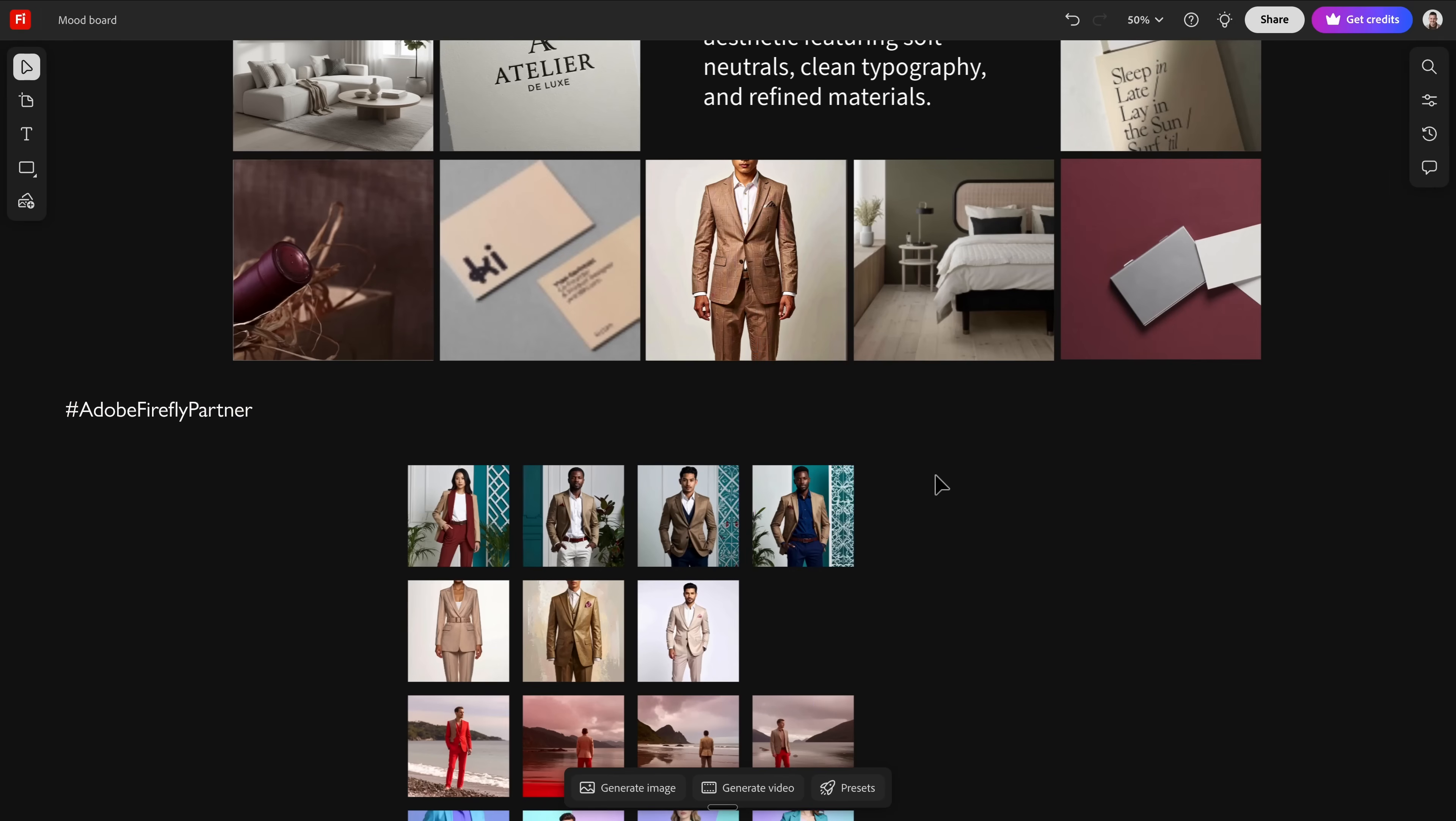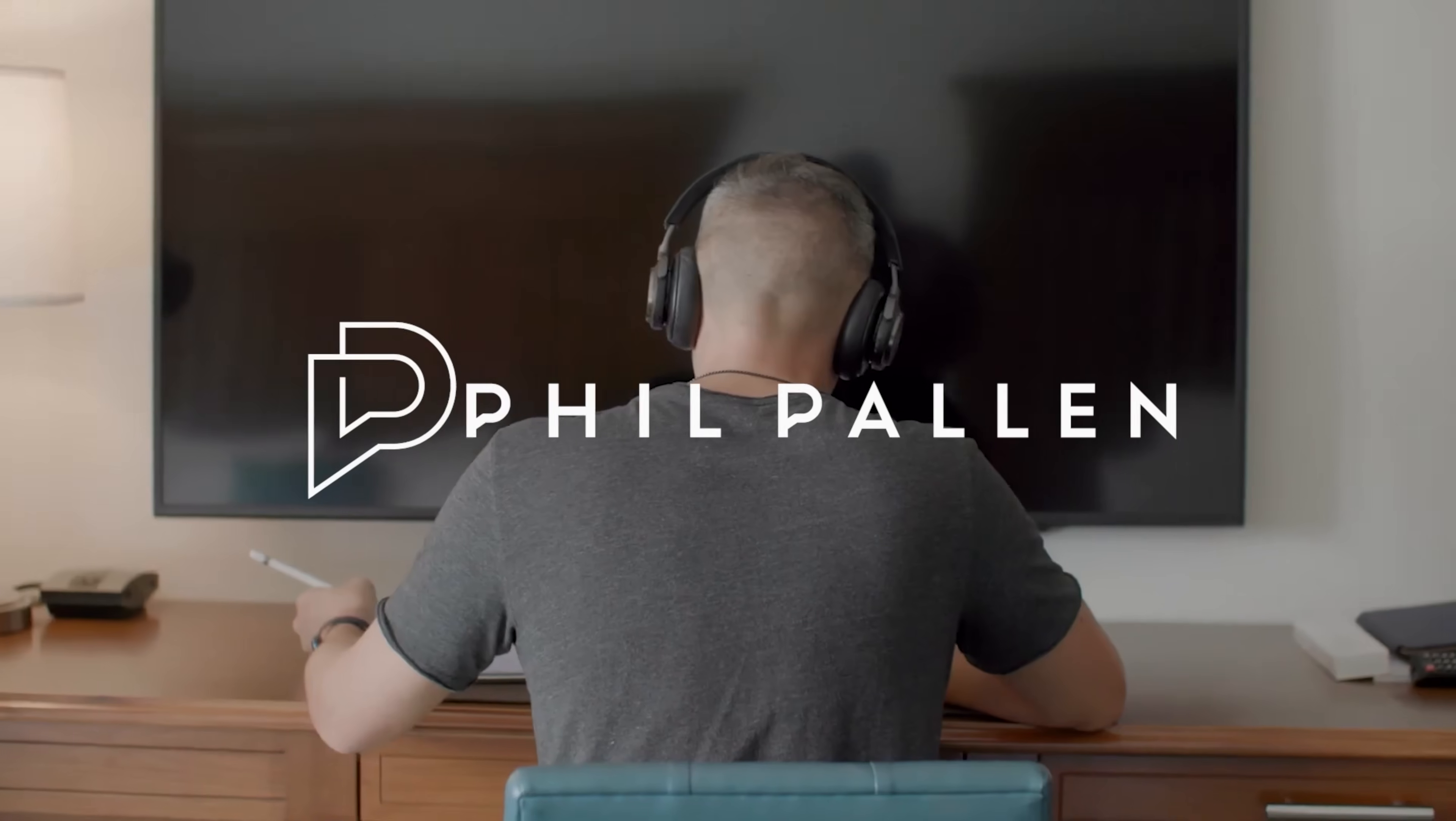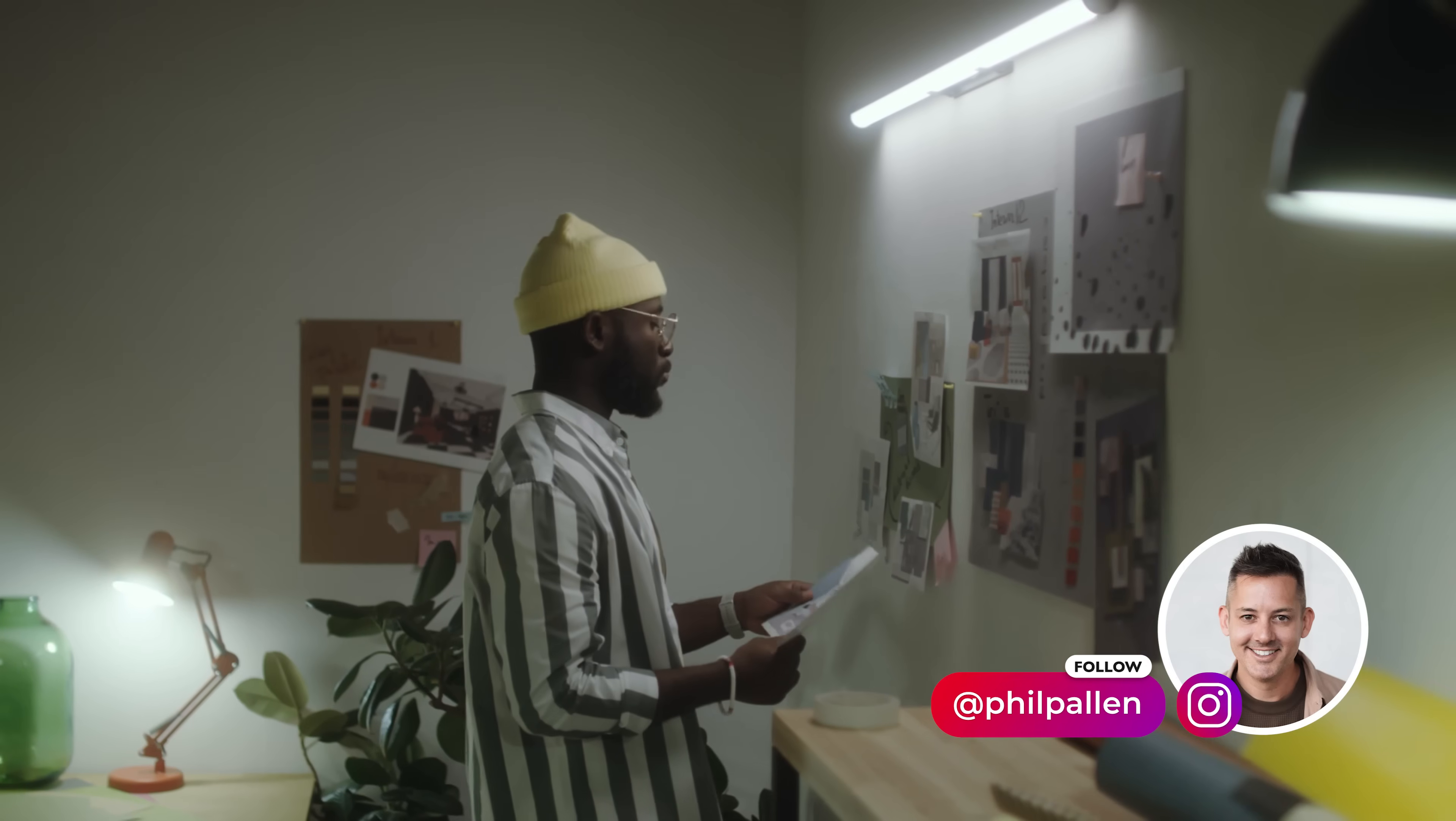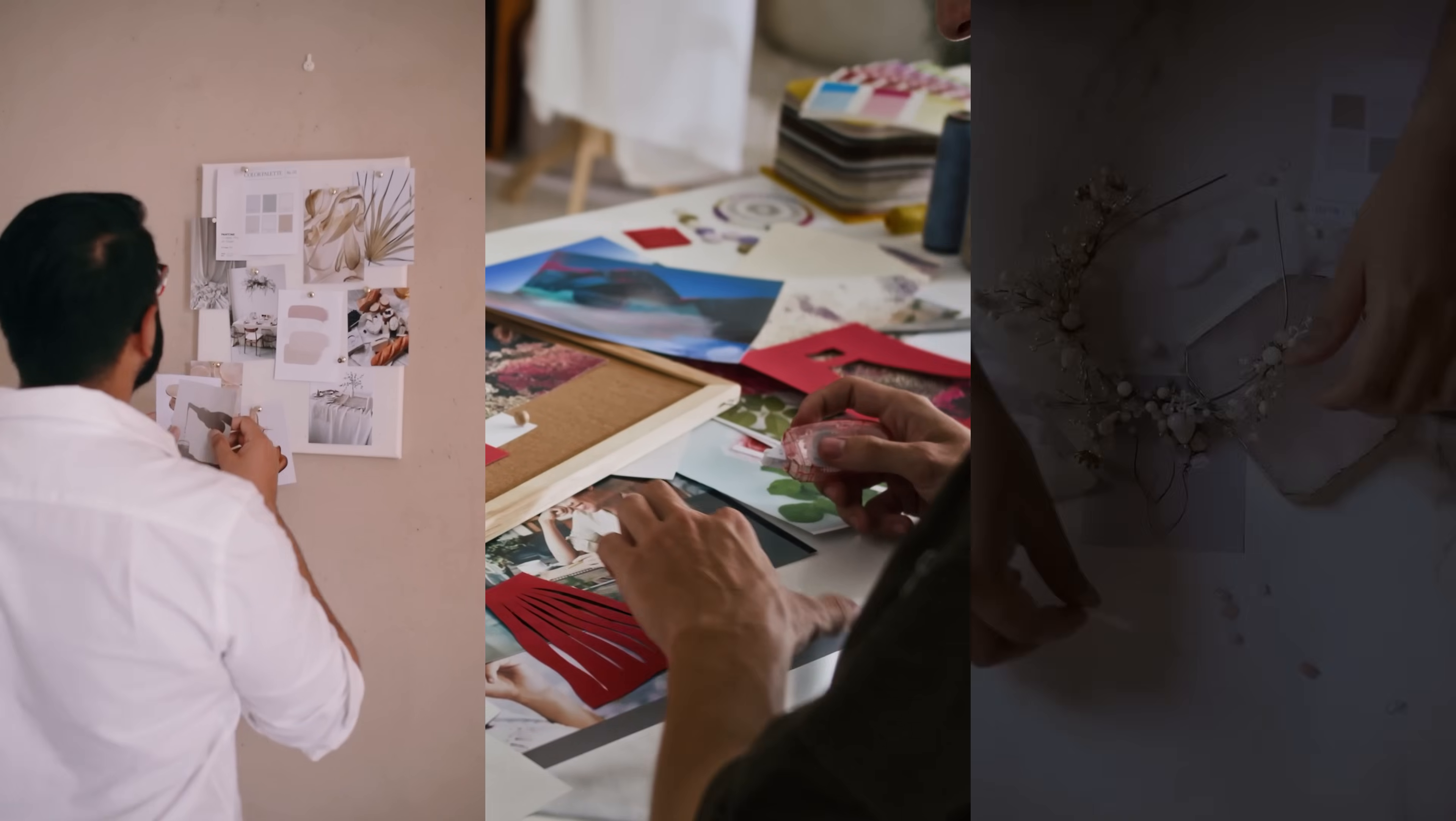Let me show you what building a brand really looks like in 2026. It starts with taste, it starts with instinct, and you have to have the right tools to bring it to life.